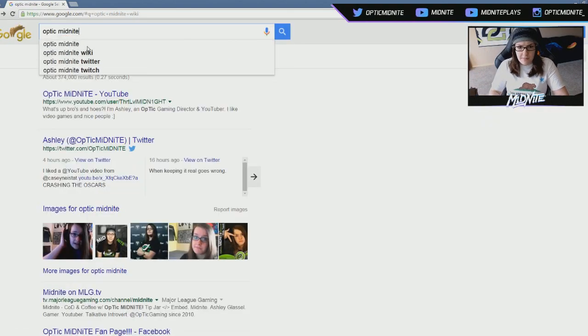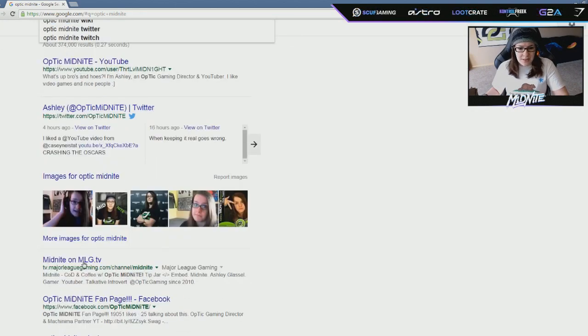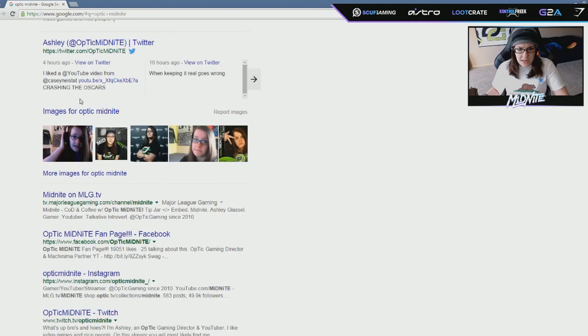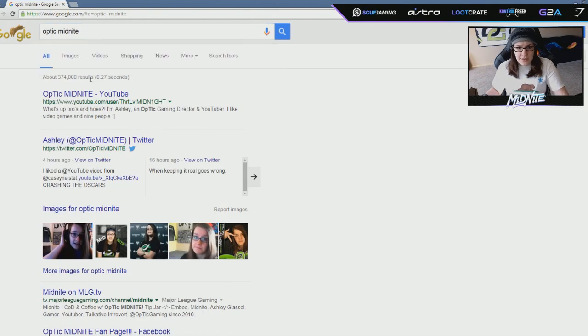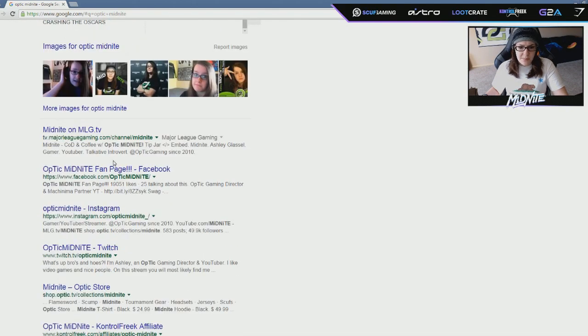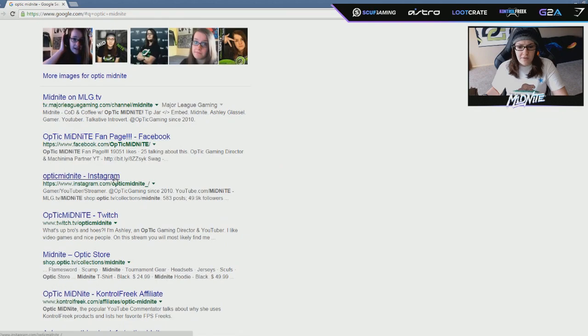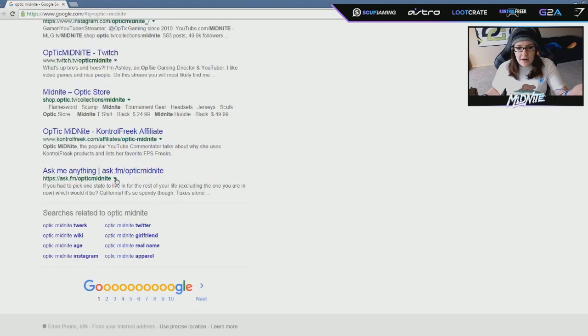So now we searched my full name. We already looked at the wiki. My Twitter. I mean, that's pretty obvious. Twitch. MLG. Hold on. Let's just fully hit enter here. There we go. My YouTube. All this is pretty normal stuff, but I want to see what happens when we really get farther down.